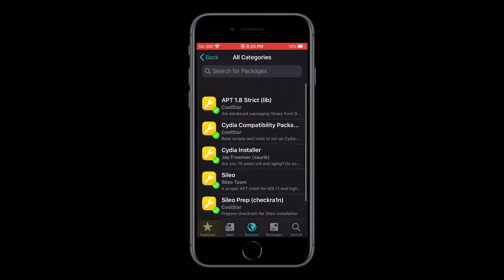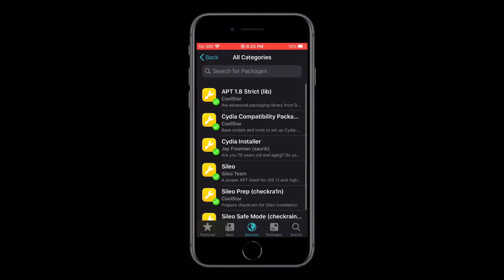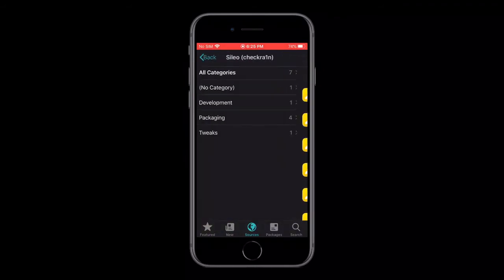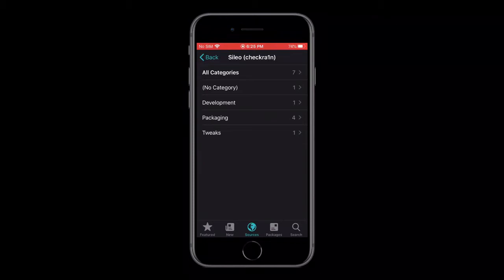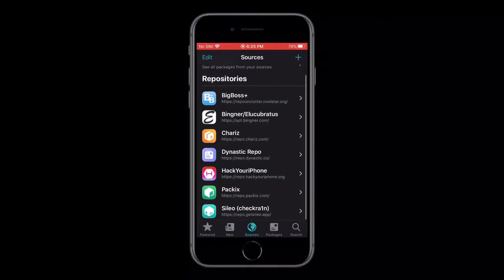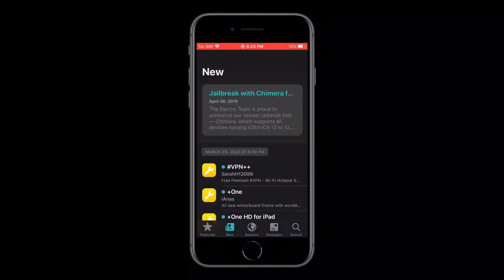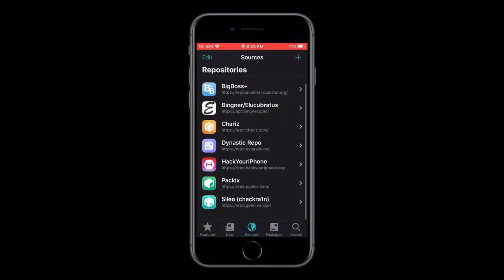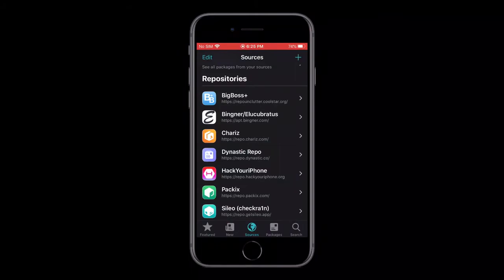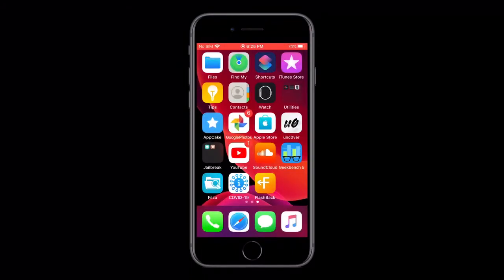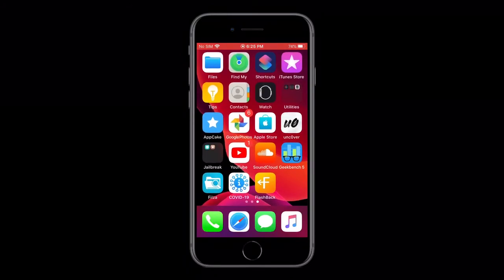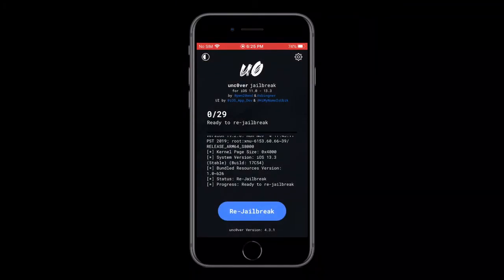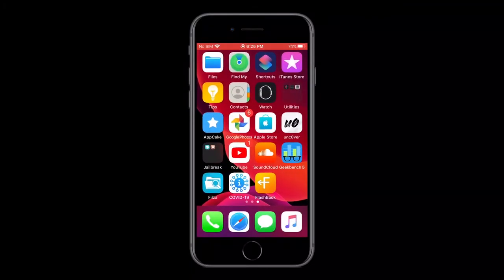So yeah, that's how you install Cilio on the Checkrain or Uncover jailbreak. Again, it works with both Checkrain and Uncover, even though it's labeled Checkrain, it will still work with Uncover. I have Uncover on my iOS 13.3 device.